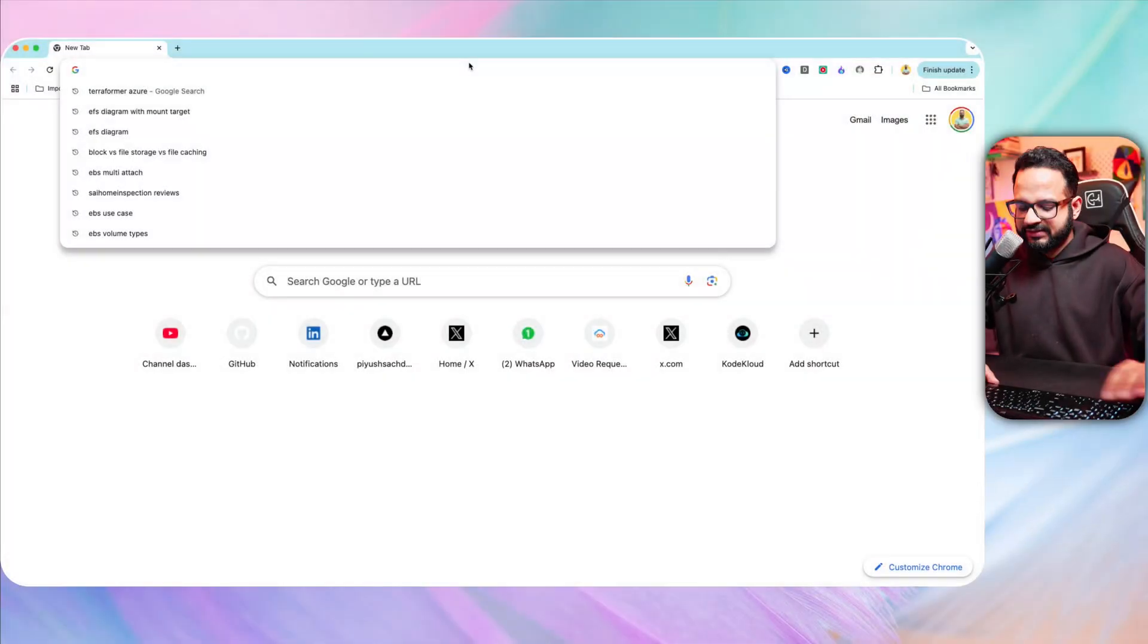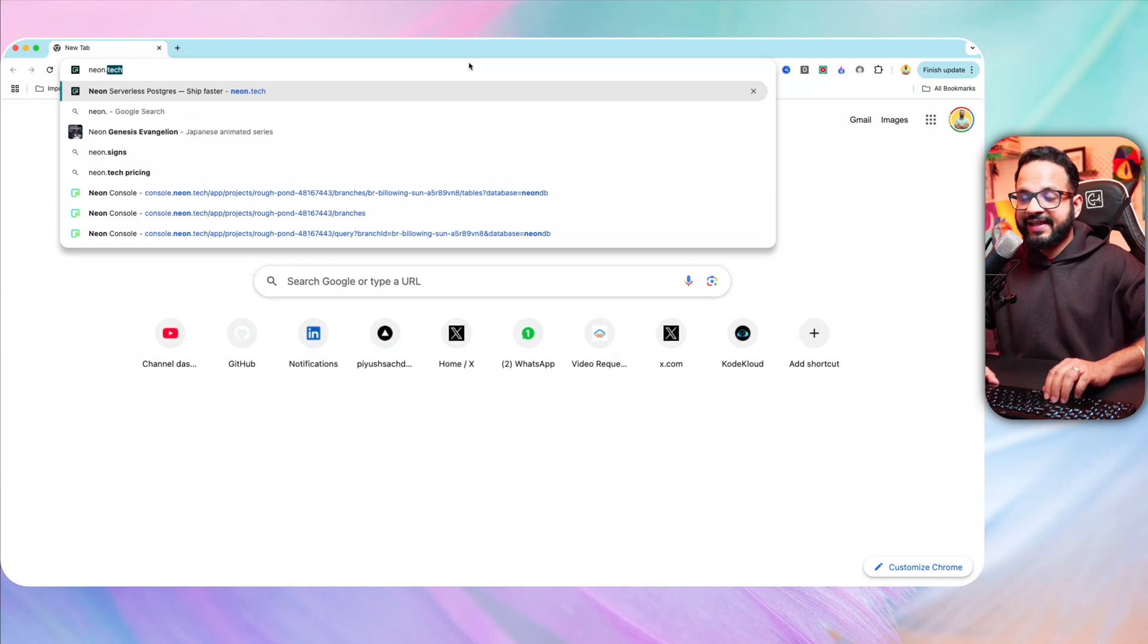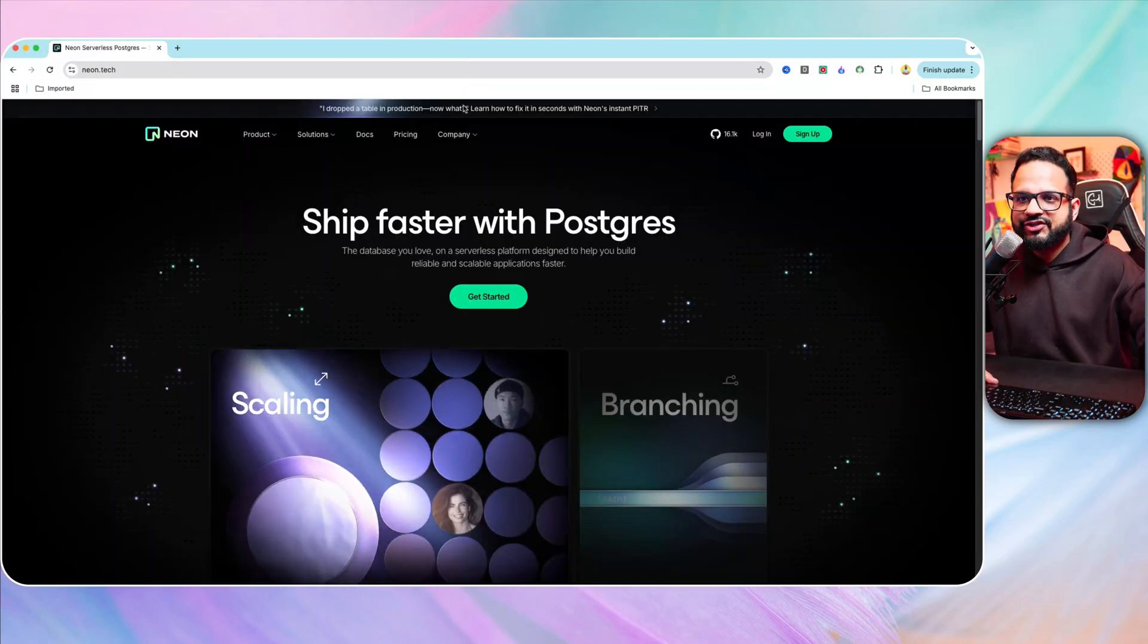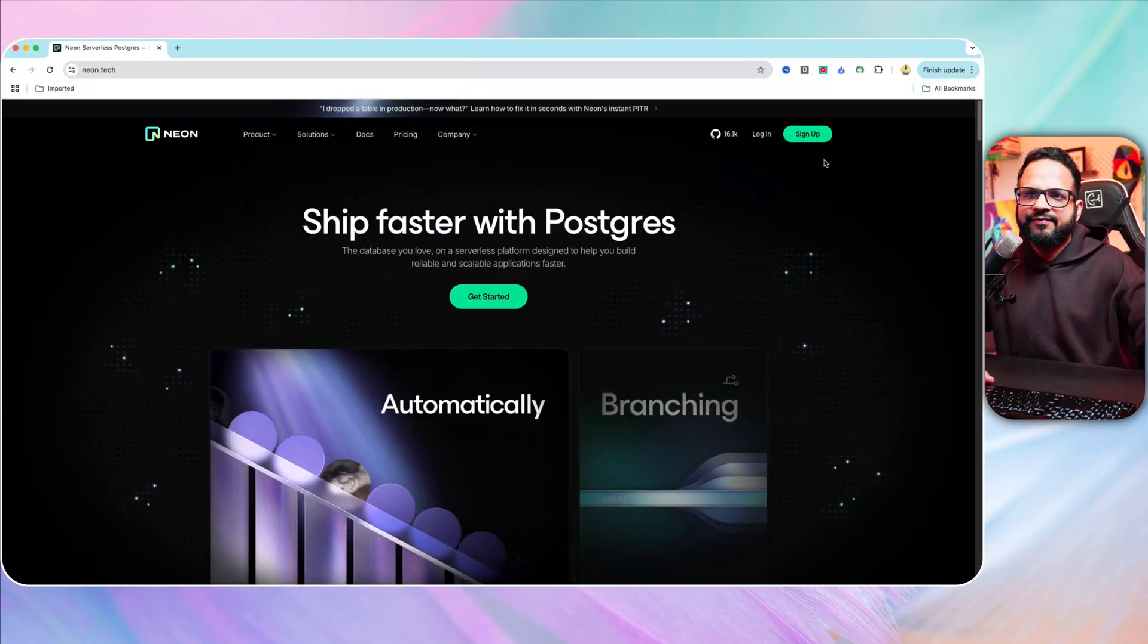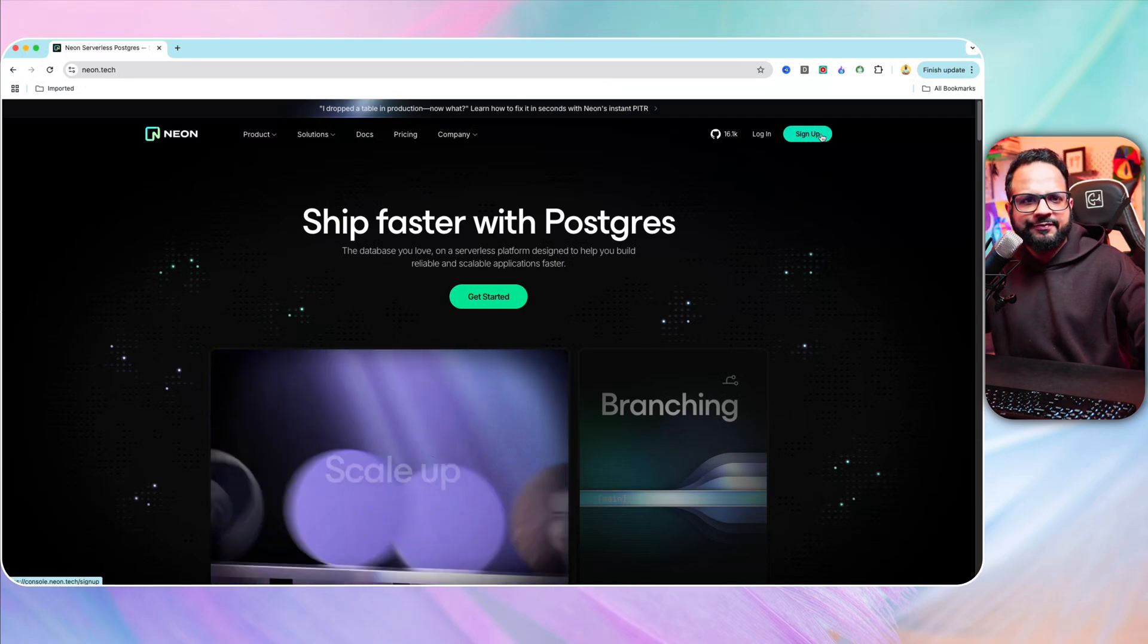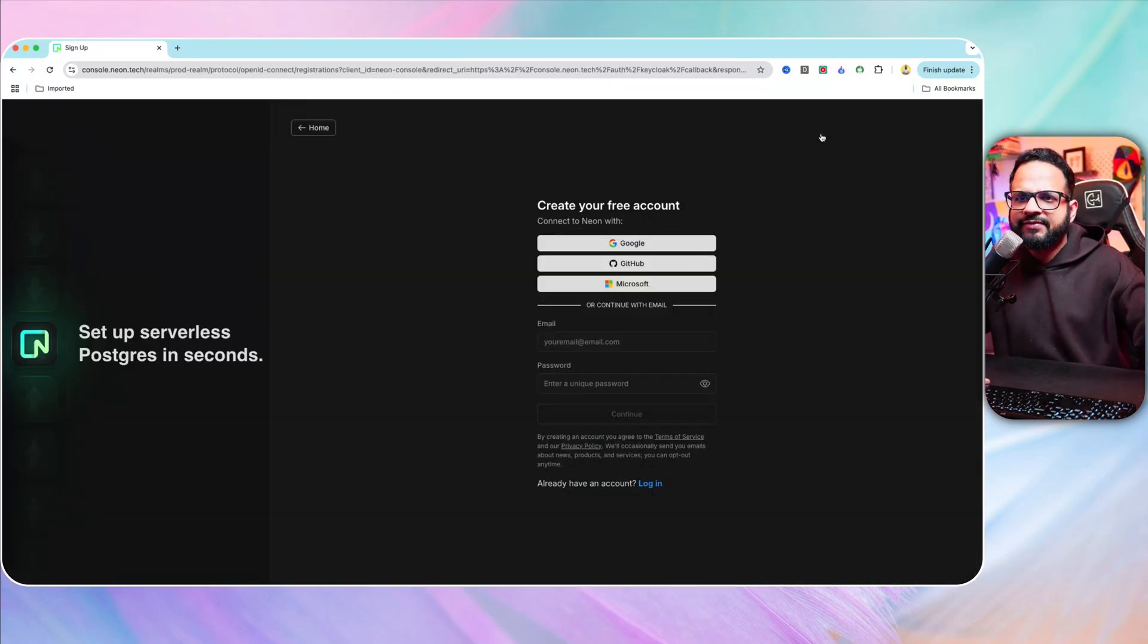Let's have a look at a small demo of how you can work with the Neon database. You can go to the site called neon.tech. I'll share the link in the description as well.